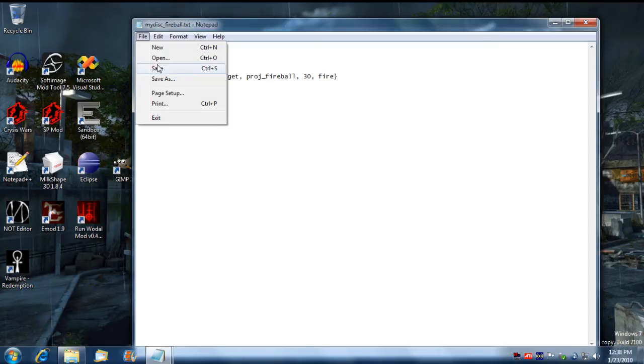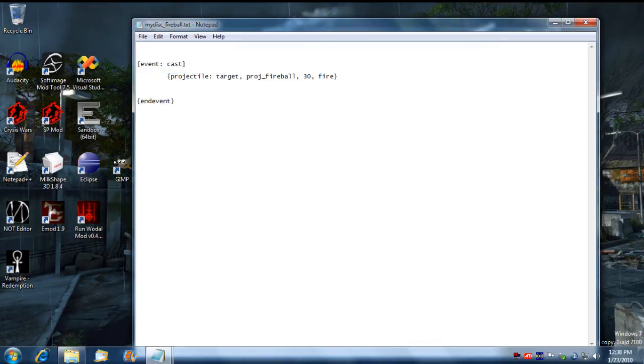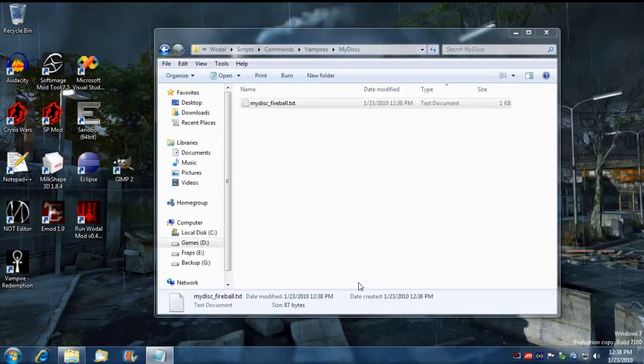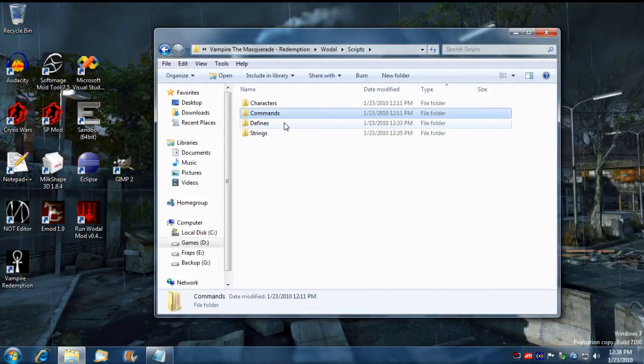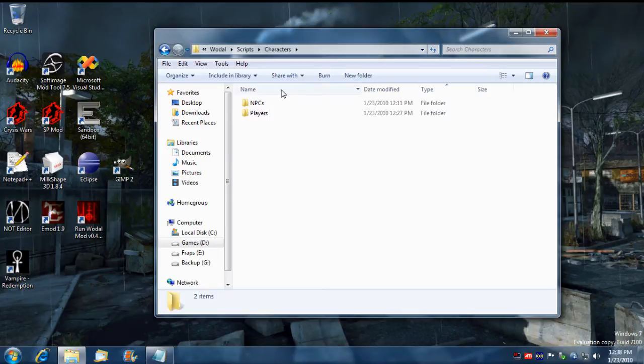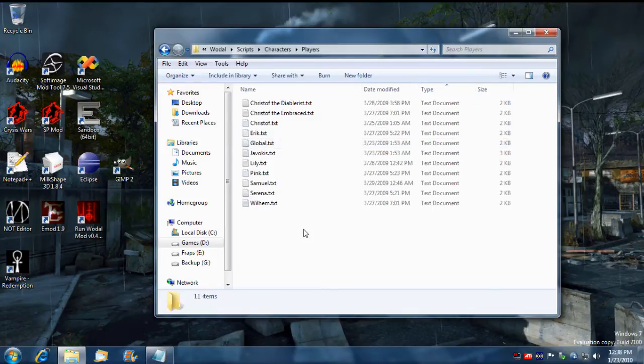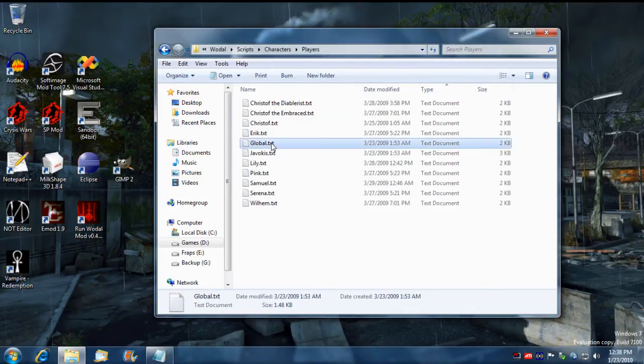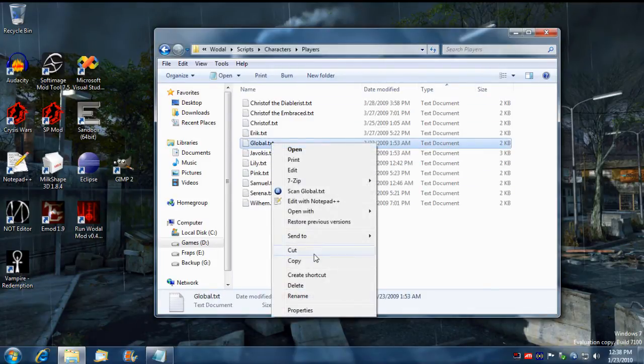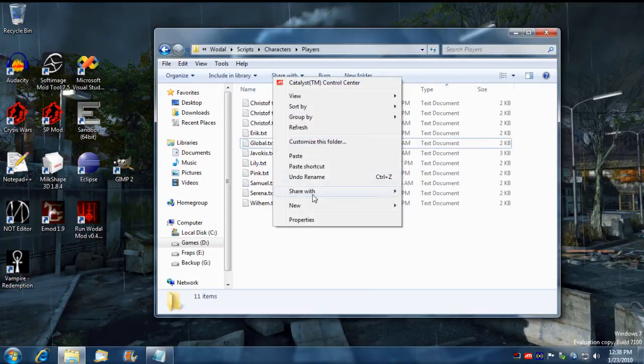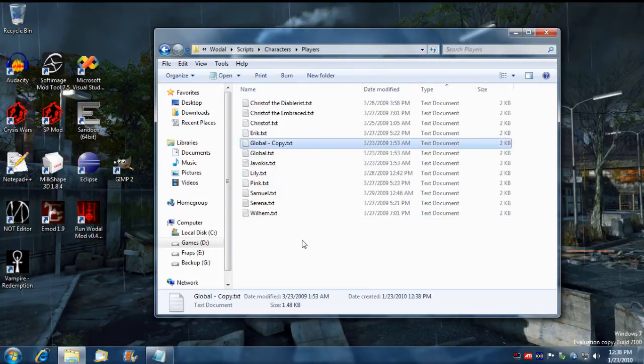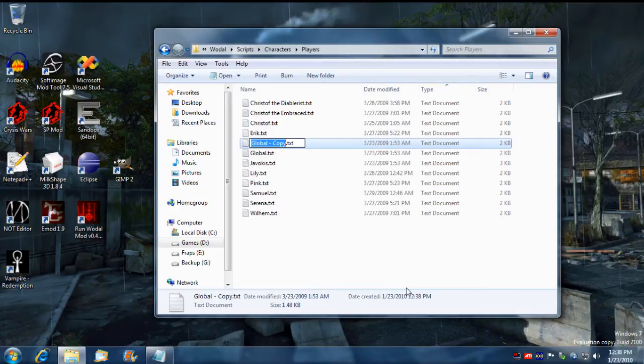Now we need to assign this to a character, so we go under scripts, characters, players. I'm just going to create a copy of global here and I'm going to name the file the name I'm going to give to my character. I'm just going to call this tutorial.